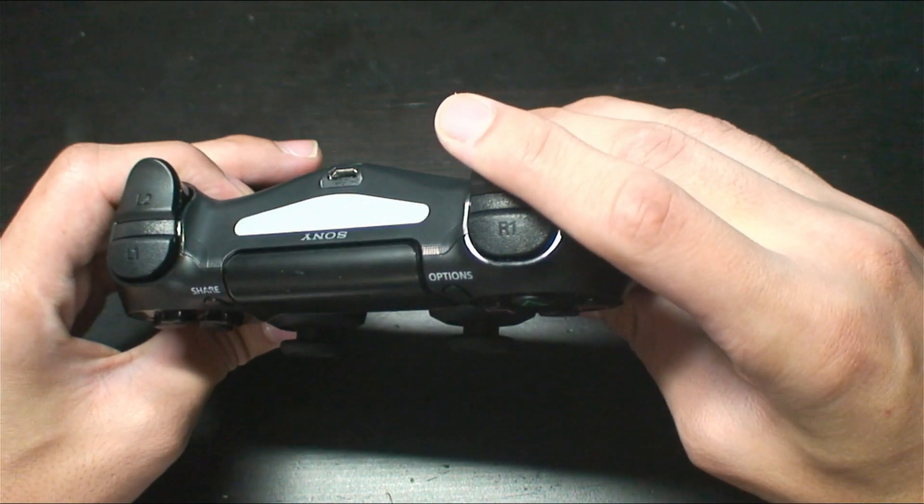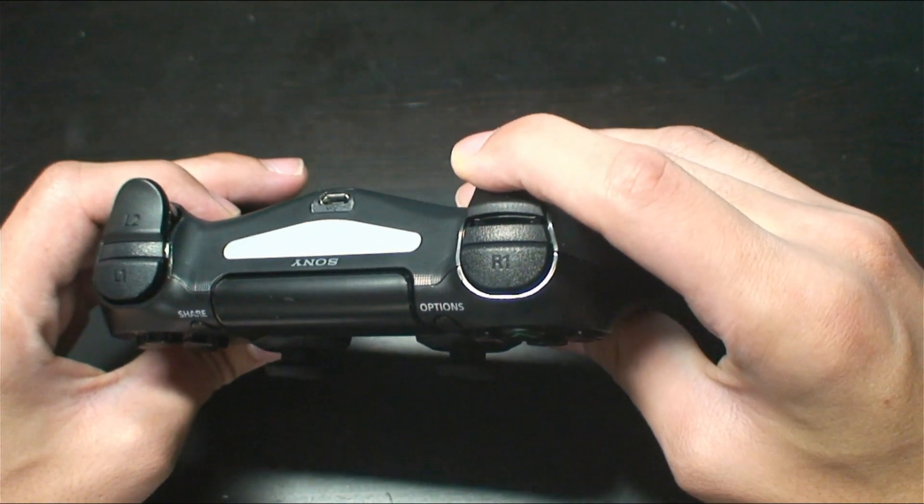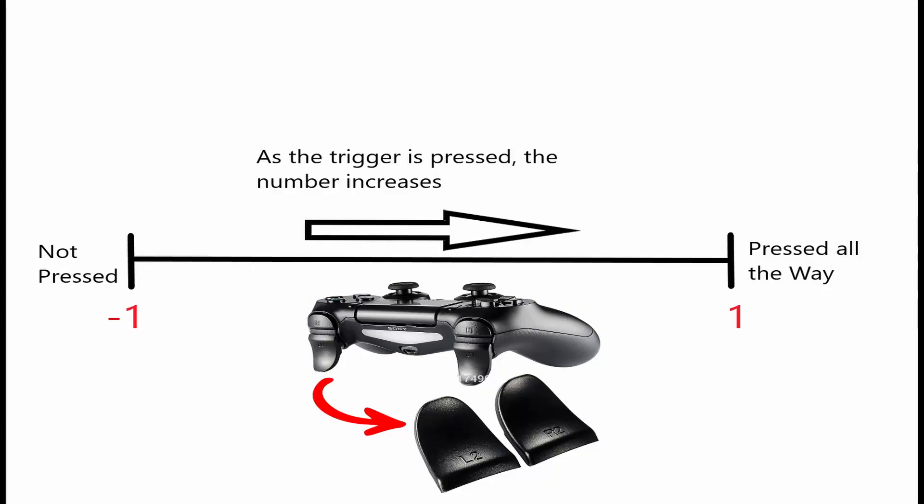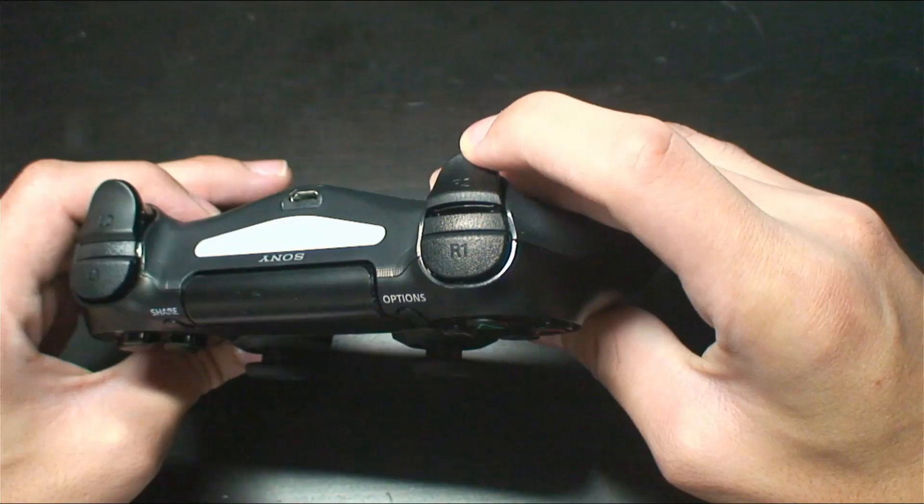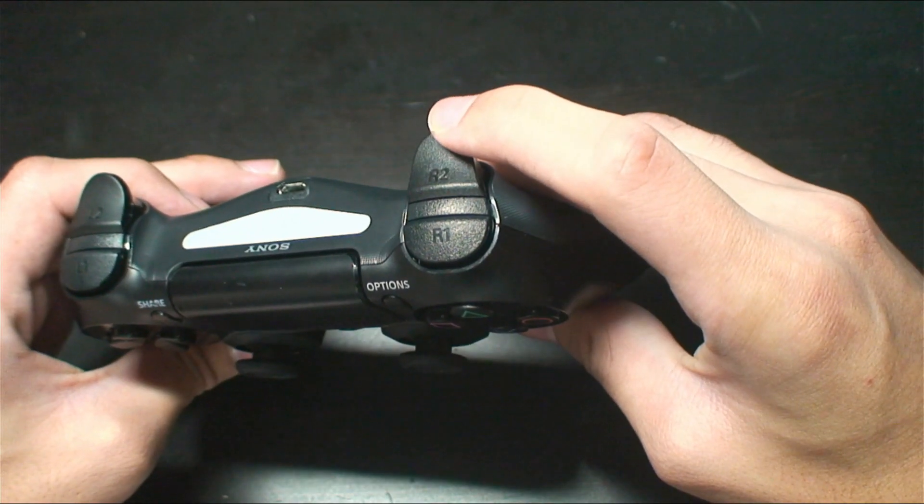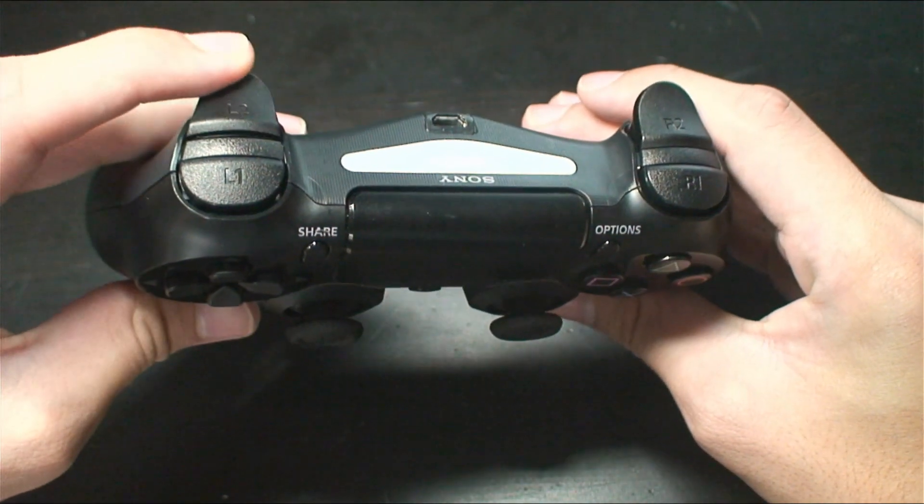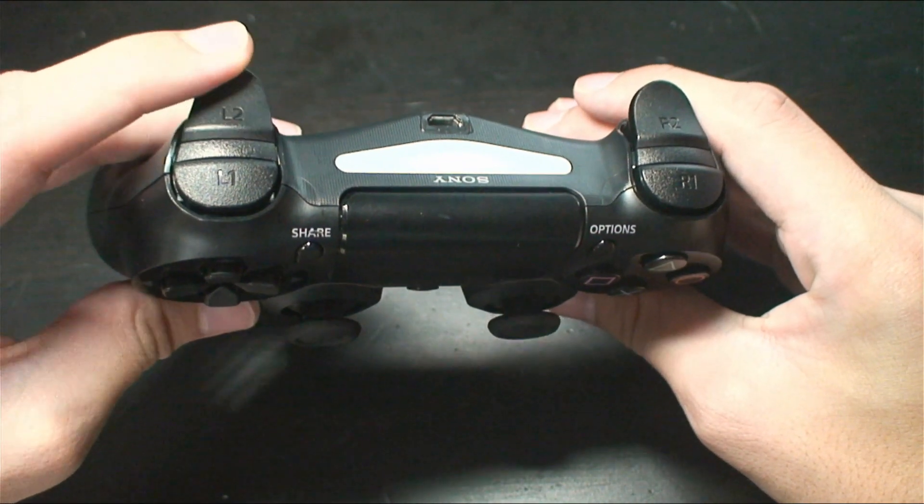The back two triggers are also analog buttons, with their scale working slightly different. Negative one means the trigger is not being pressed at all, and one means it is pressed all the way. So slowly squeezing the trigger will increase the analog measurement until it maxes out at one.